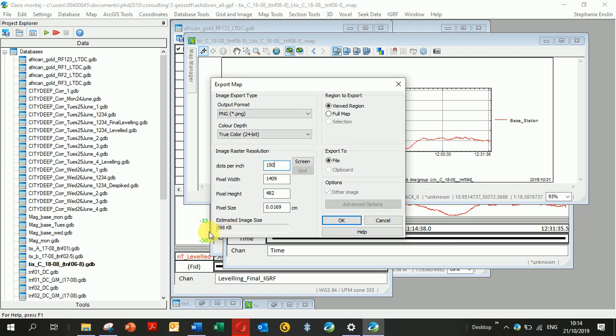...for dots per inch: I always used to put 150, but a friend told me that sometimes images can be very big. You need to look down here at your estimated size. Mine's always on 80 because color images can get quite big, so 80 is good. But you can see this image is going to be small. Right now, just keeping the default, checking Viewed Regions. It's going to export.